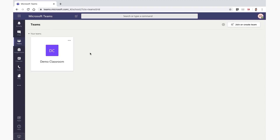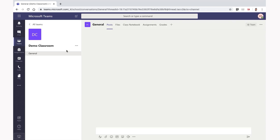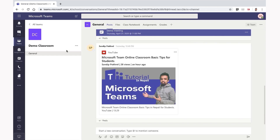This is the classroom. We will navigate to the Teams section and learn about the assignment.